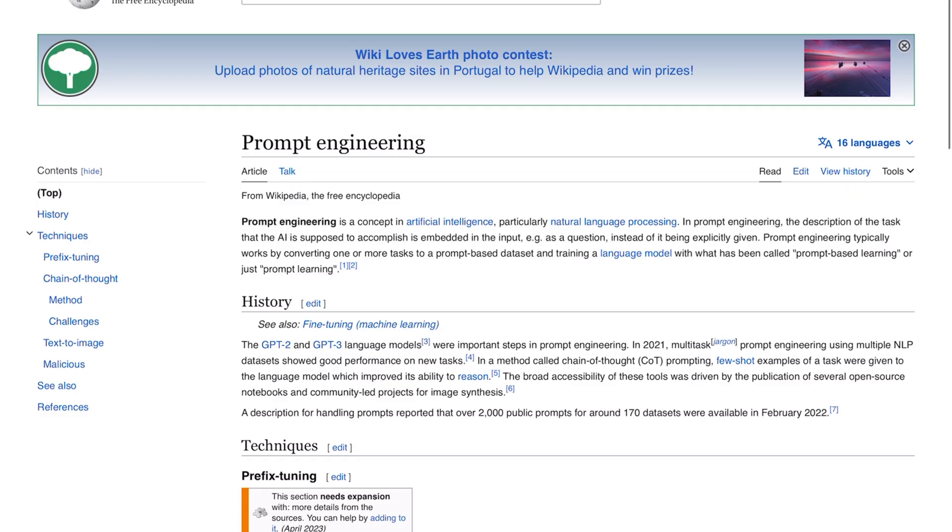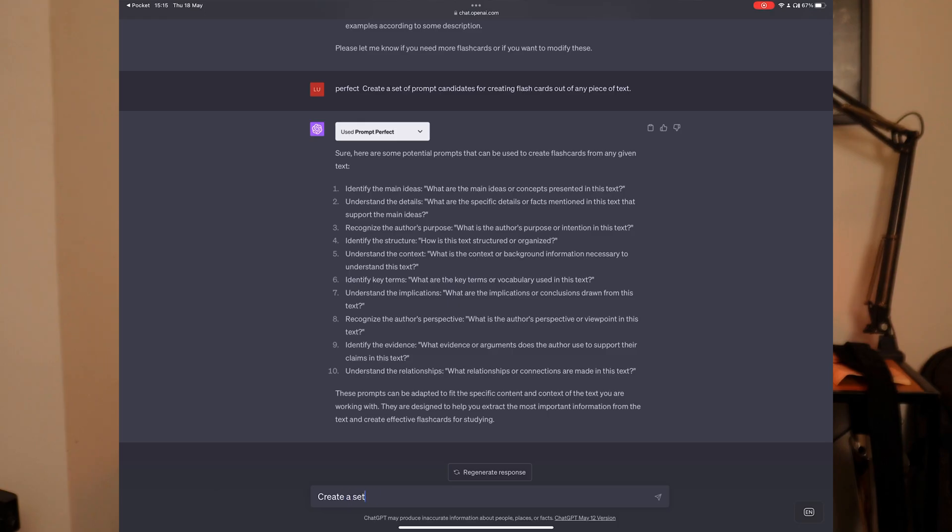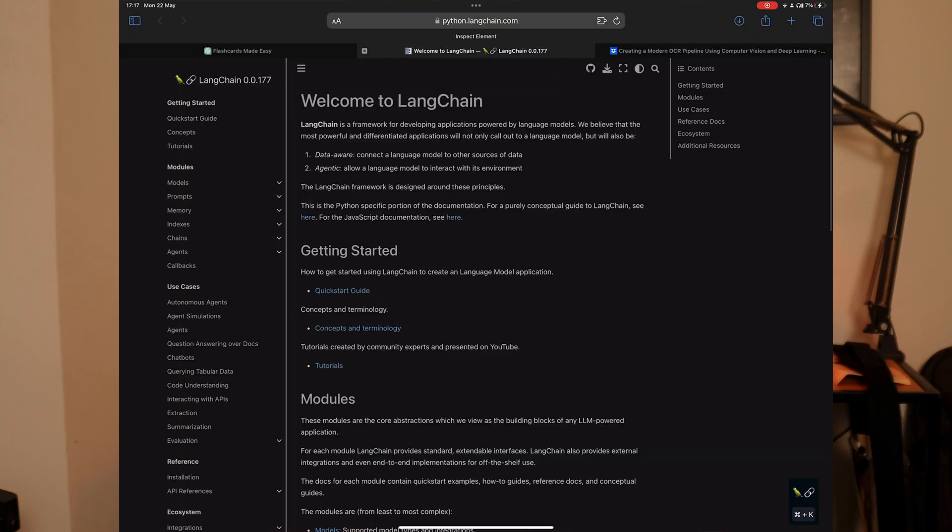So what I decided to do is use prompt engineering and do some experiments to find the best prompt to create optimal Anki flashcards — using a combination of ChatGPT, LangChain, and some simple prompt engineering experiments to automate the process of creating Anki flashcards.